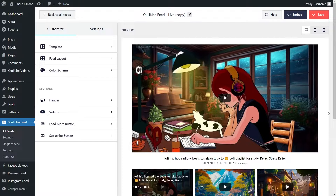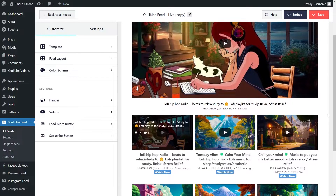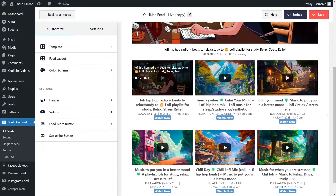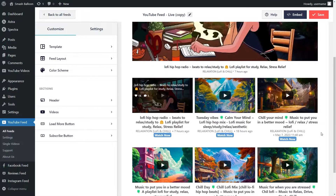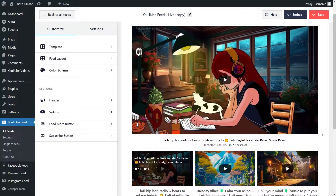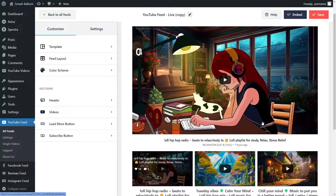Straight away, we can see a preview of our brand new YouTube live stream feed. We can see all the videos that are currently going live right inside this feed. With the layout we selected, we have the most recent video highlighted in a larger thumbnail. We can now go ahead and embed our YouTube live stream feed on our WordPress webpage.